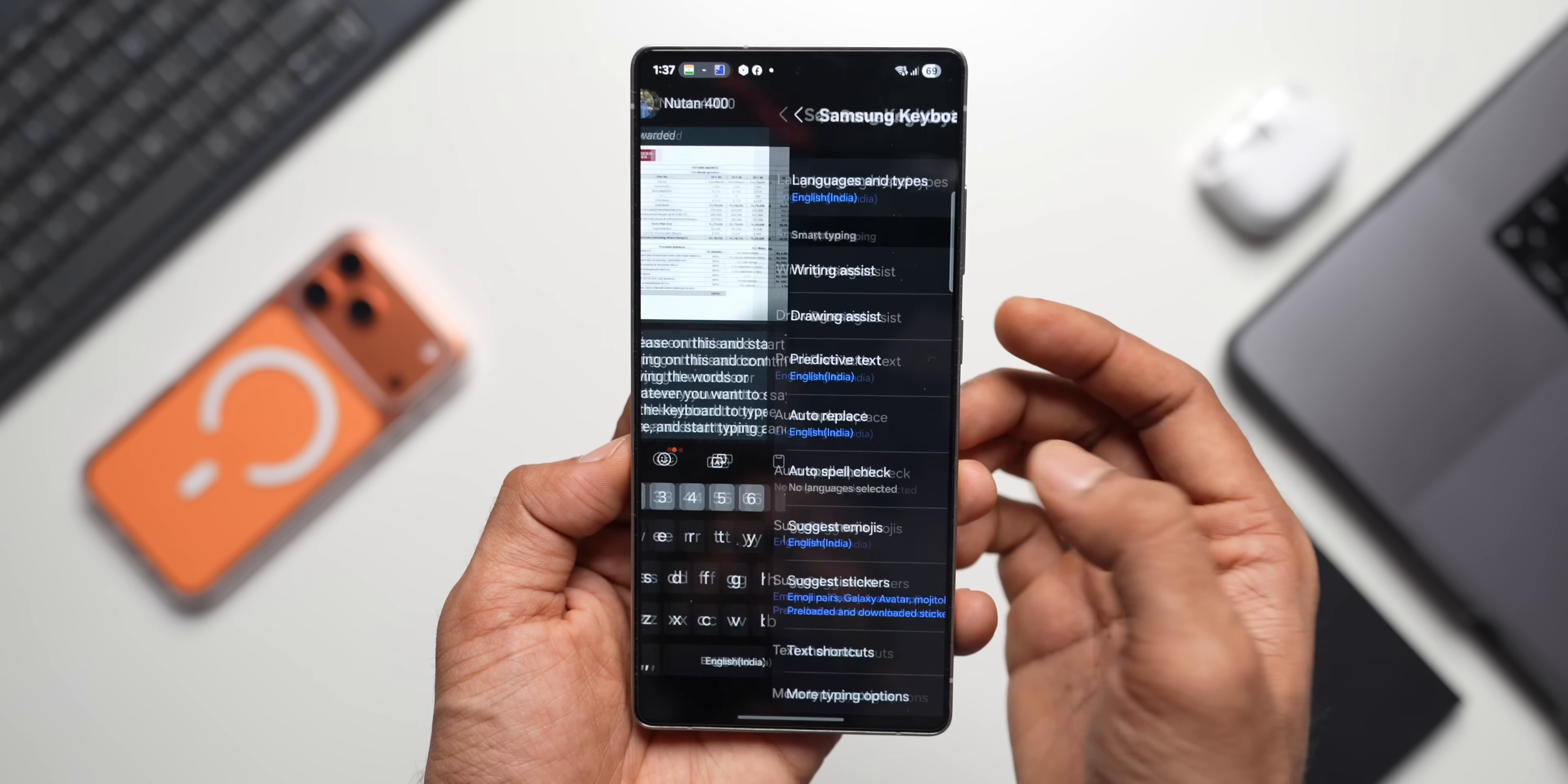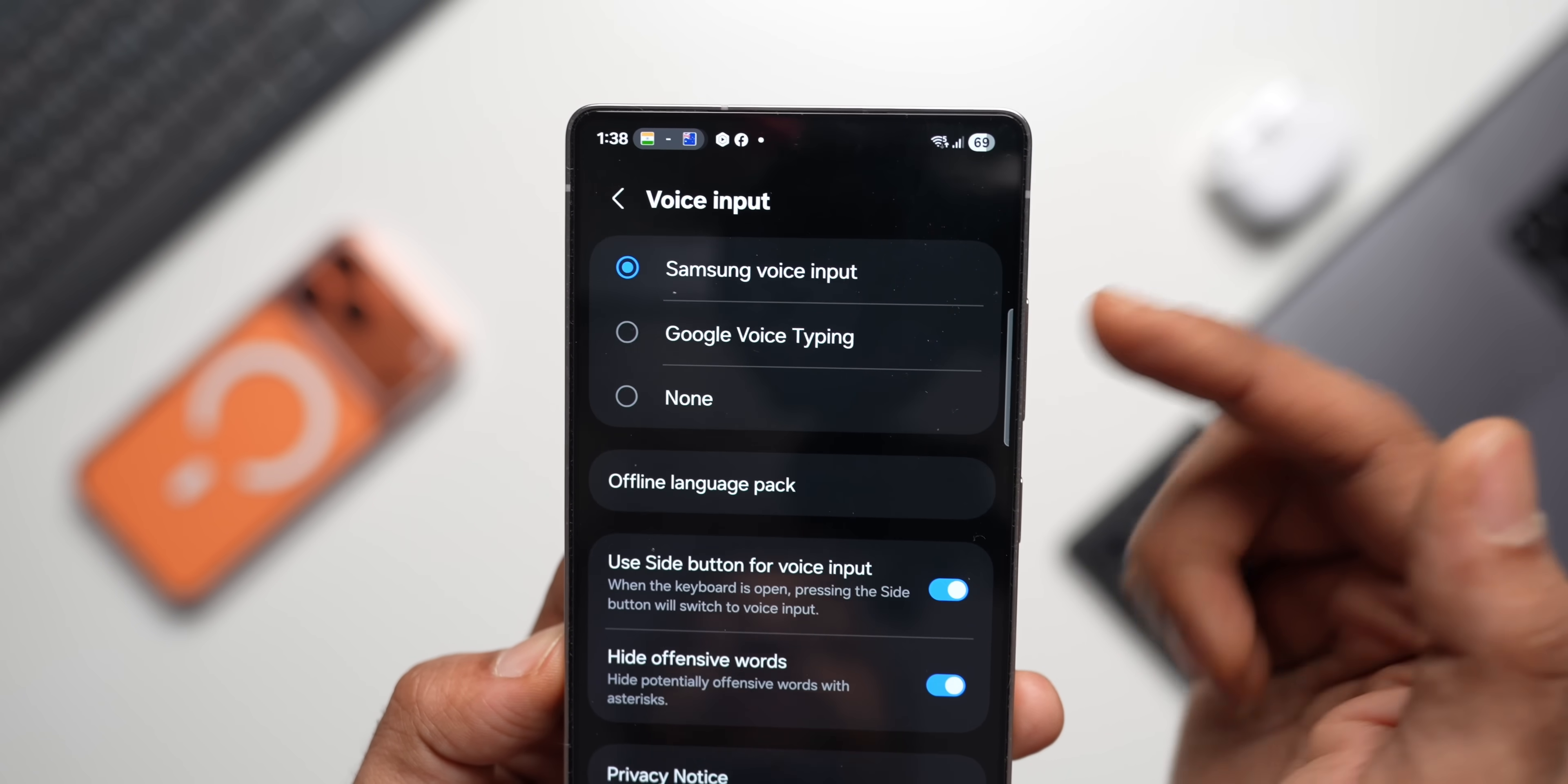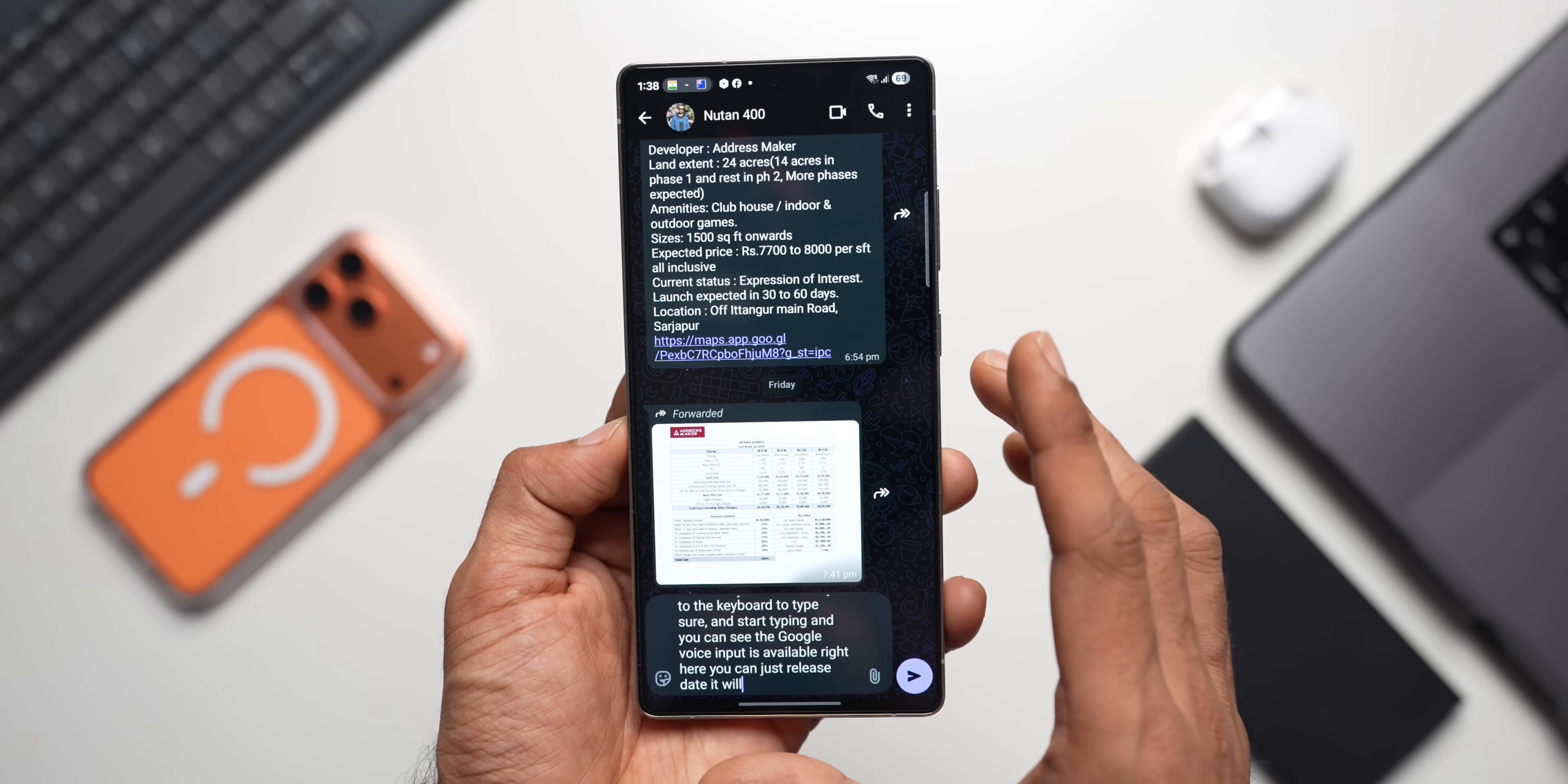Now to enable this, you need to go to the keyboard settings, scroll down. We have got Voice Input option right here. Now here we've got Samsung Voice Input, Google Voice Typing, and we have got other toggles here. You can see we have got Use Side Button for Voice Input. Just enable this and select whichever input that you want, whether you want Samsung Voice Input or Google Voice Input. If we select Google Voice Input and when your keyboard is active, you can just press and hold on the side key. You can see the Google Voice Input is available right here. You can just release it, it'll continue. So you'll have to go back like this. Samsung's Voice Input works better with this side key option because when you release it, it gets deselected or deactivated. That's another brilliant feature you should know.